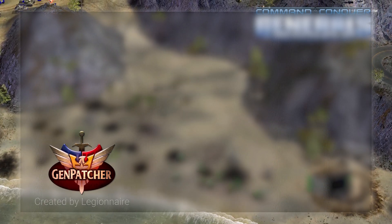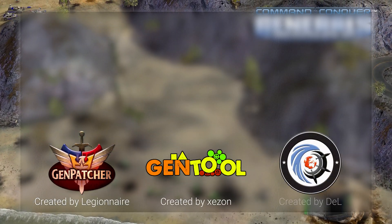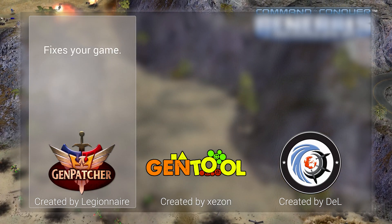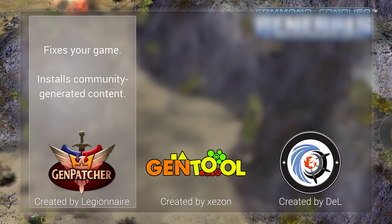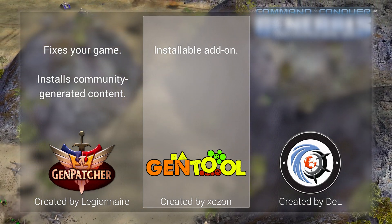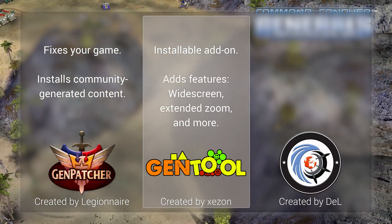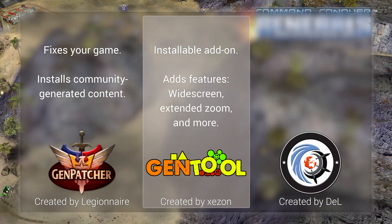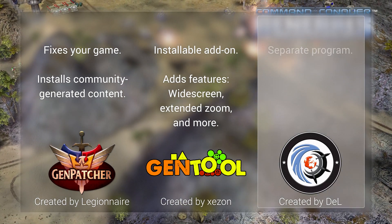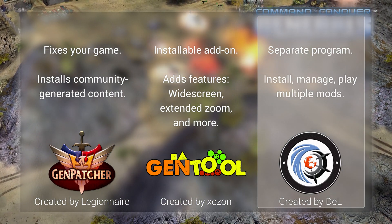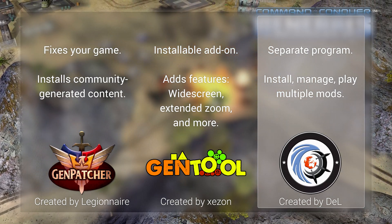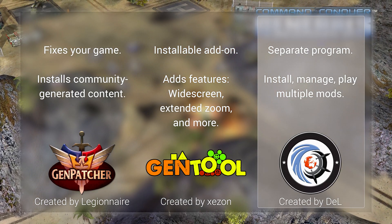Genpatcher is also different from GenTool and GenLauncher. Genpatcher allows you to fix your game and install community generated content. GenTool is an add-on that works directly with your game and adds features such as widescreen support and extended zoom for single player. And GenLauncher is a separate program that allows you to install, manage, and play multiple mods. So if you're into mods, look into GenLauncher.